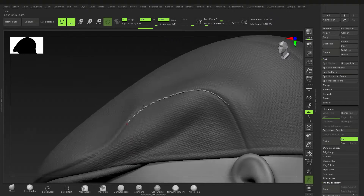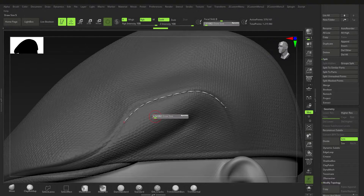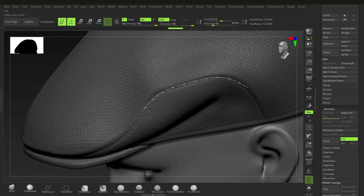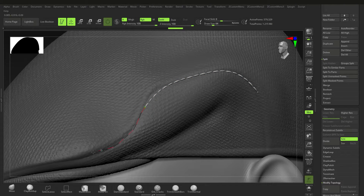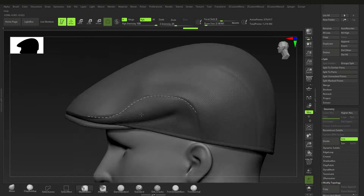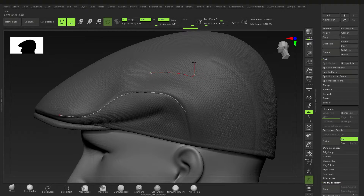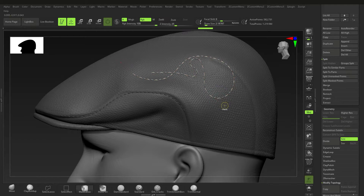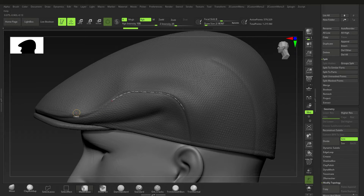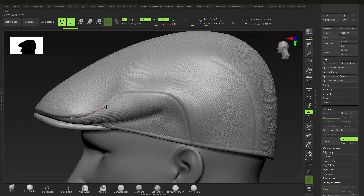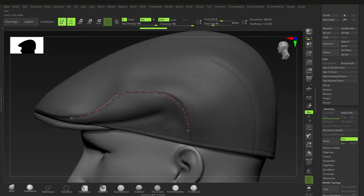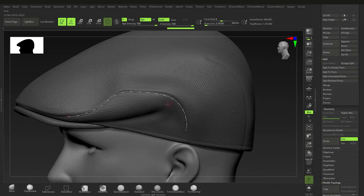Bring the size to maybe 1.9 or 2 — that's pretty good. For more precision, go to Stroke, go to Lazy Mouse, make sure Lazy Mouse is on, then set Lazy Radius — bring that up or down. At a Lazy Radius of 50, you'll see a red line in front of your brush which really helps control the placement. Undo, and now when you drag it out you get a very clean, controlled line.